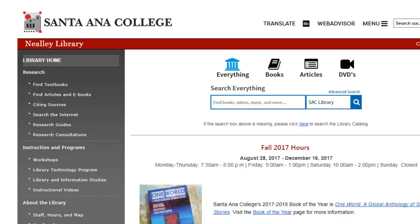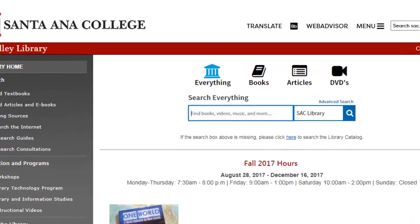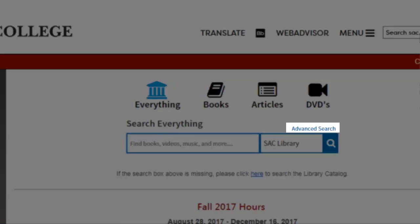To search for other types of library materials such as CDs, maps, and musical scores, try using the Advanced Search Options format menu.